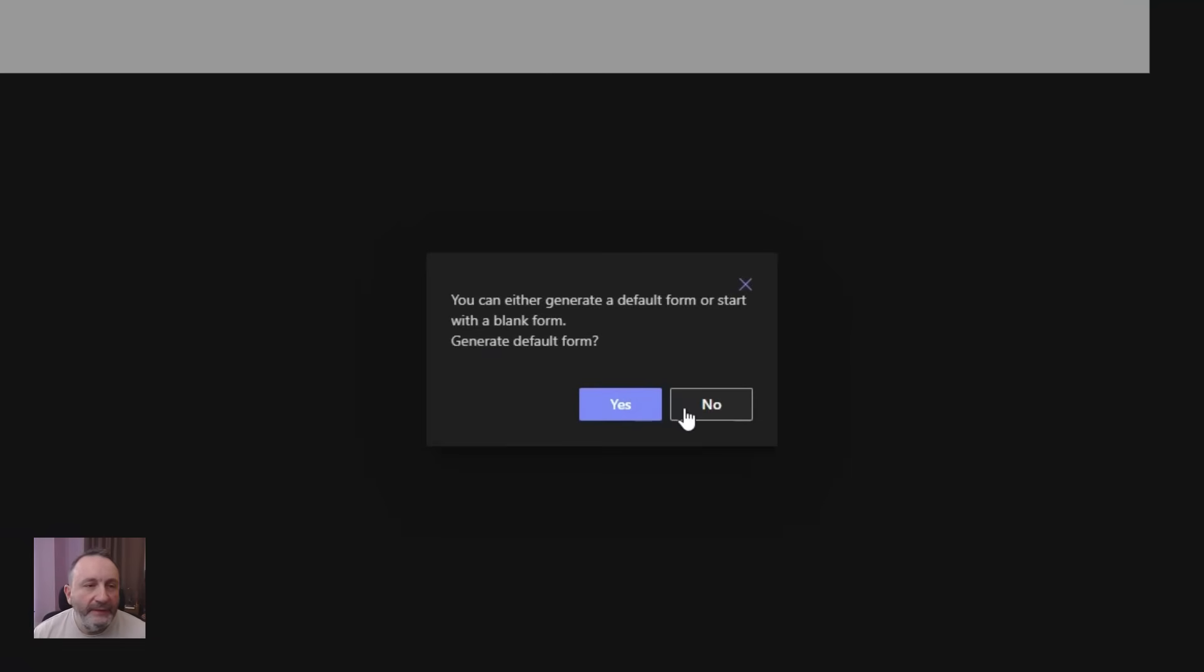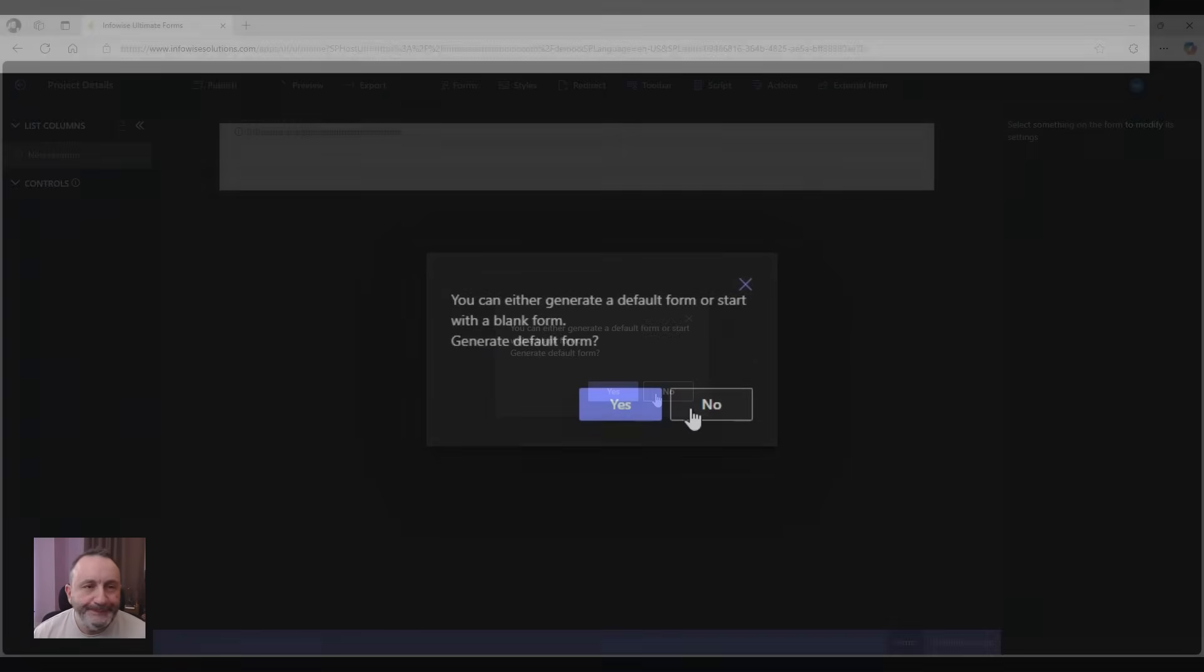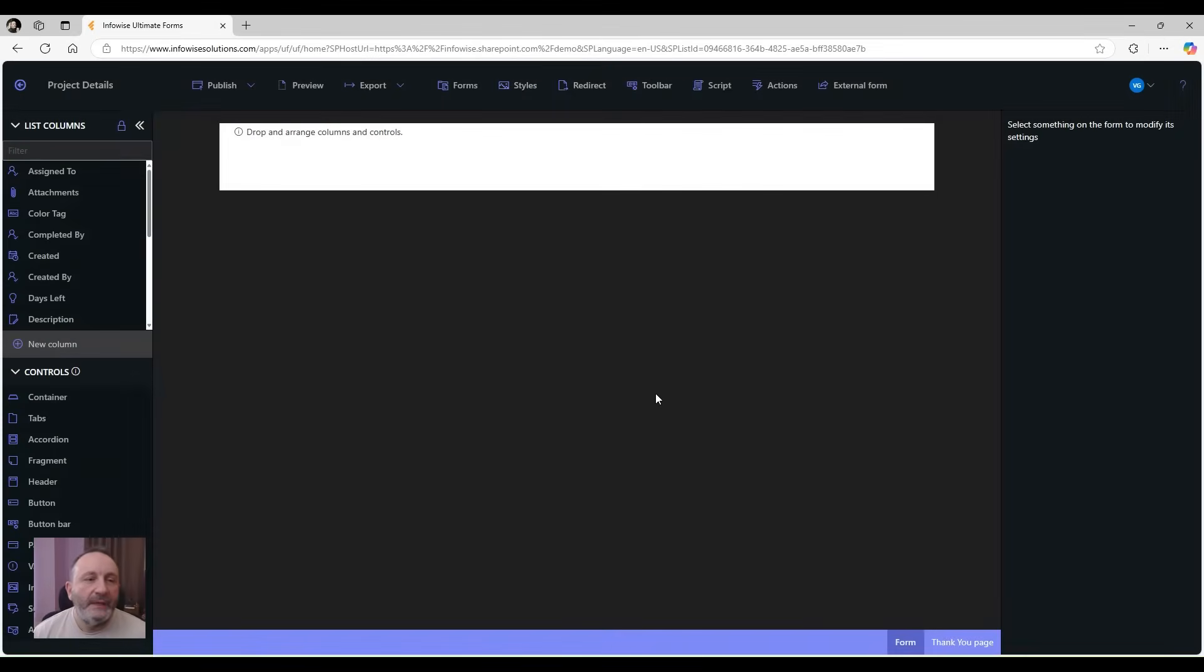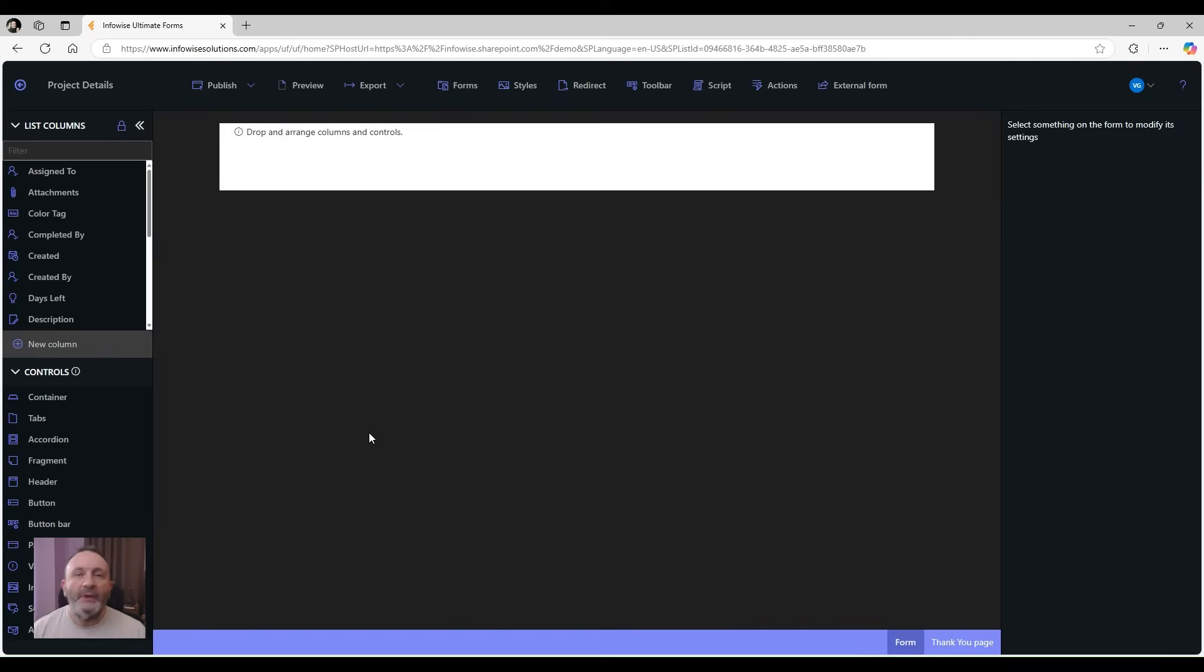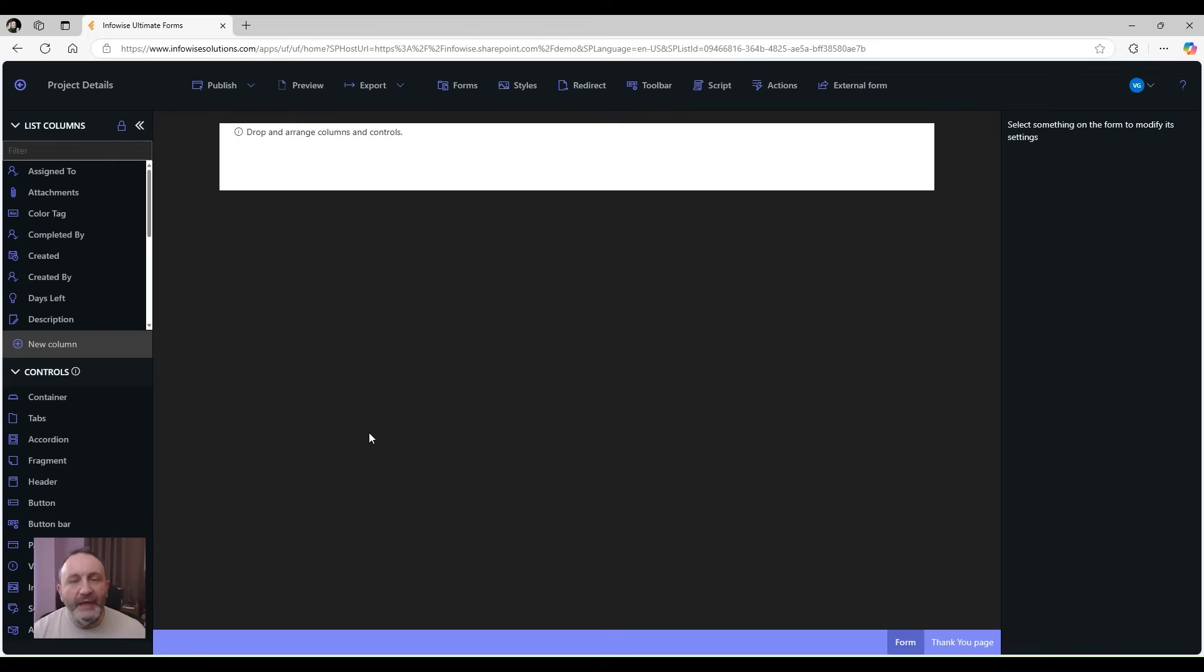I'm just going to create a blank one and start my layout by using containers. Containers are a great tool for controlling form layout in a responsive way. They can be used for the layout itself, for styling, and for permissions.